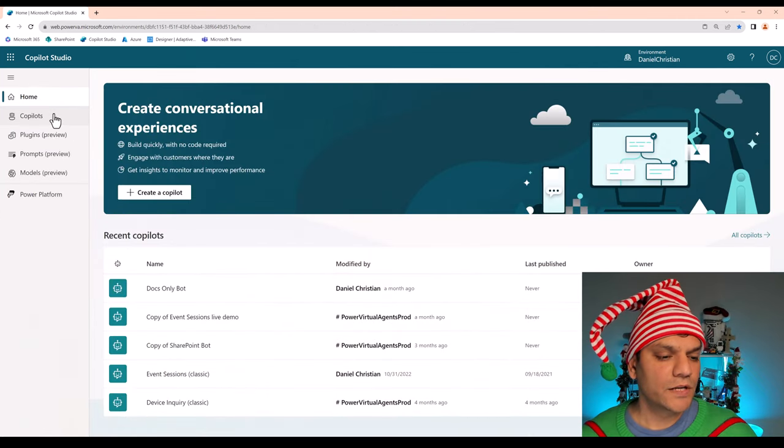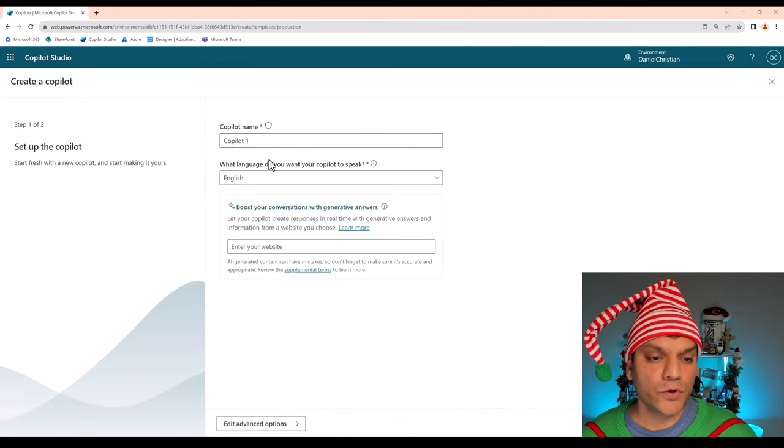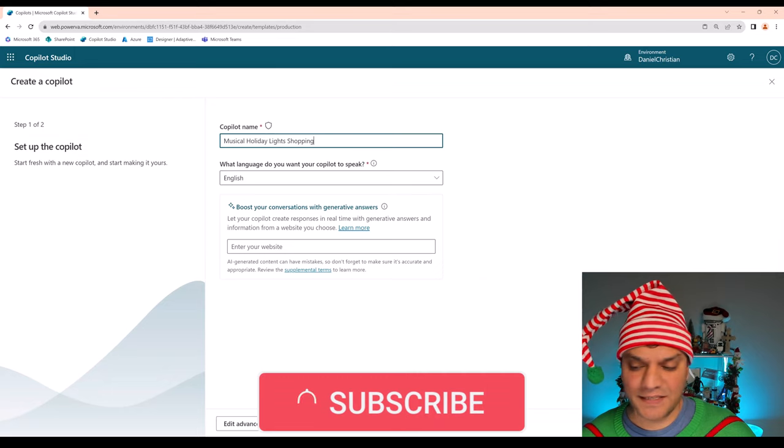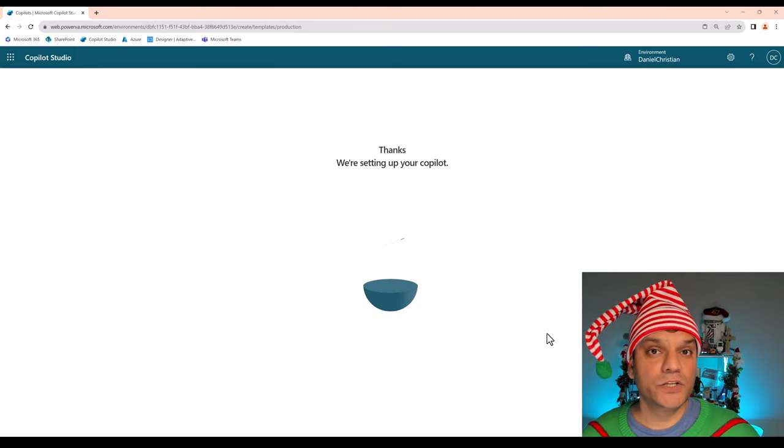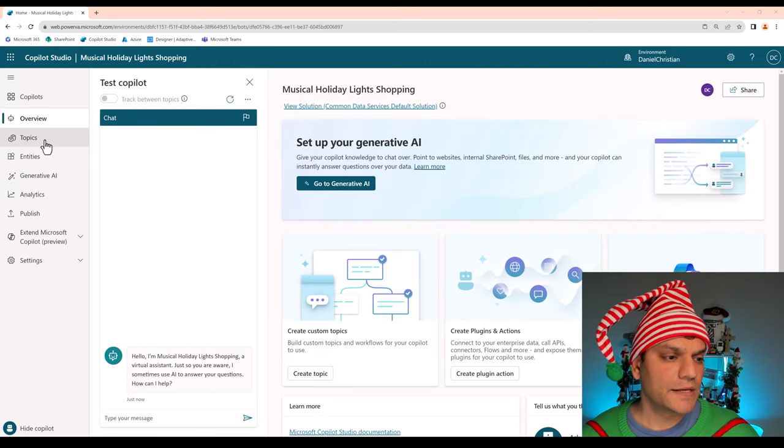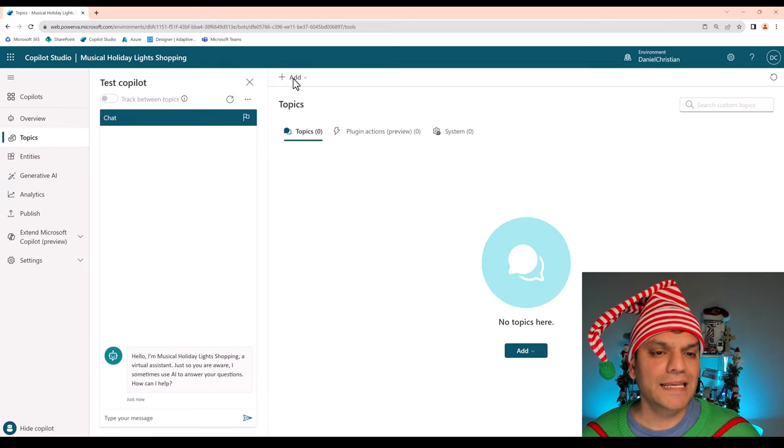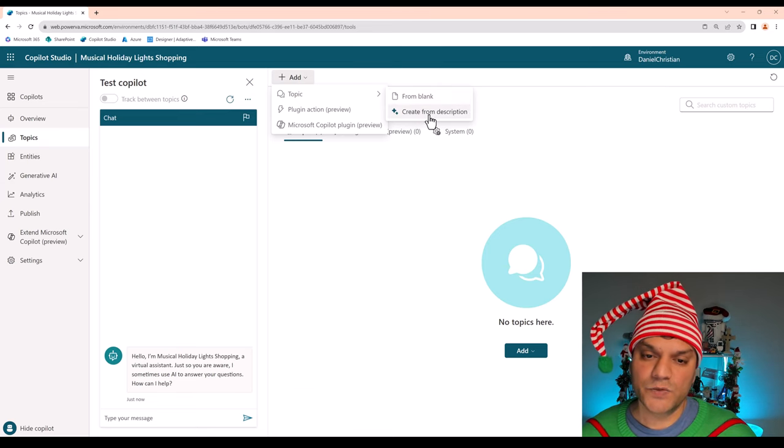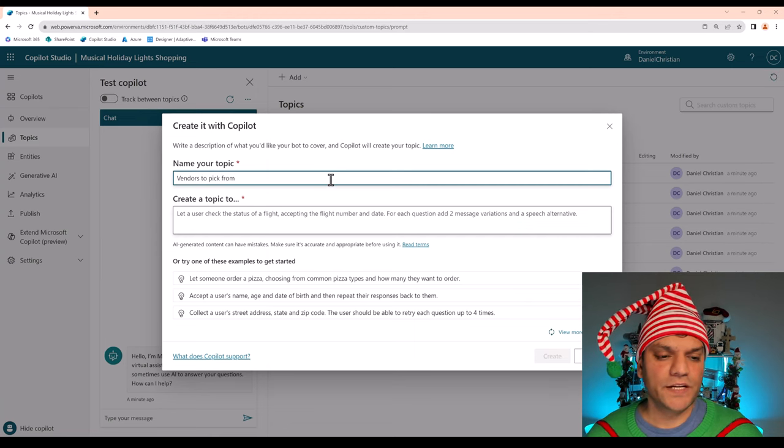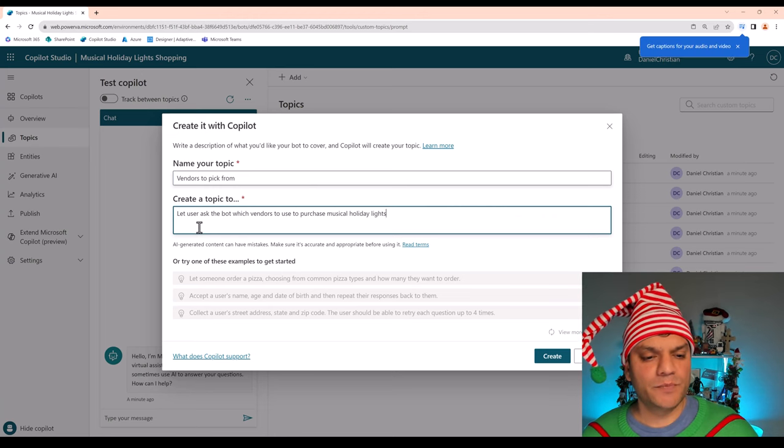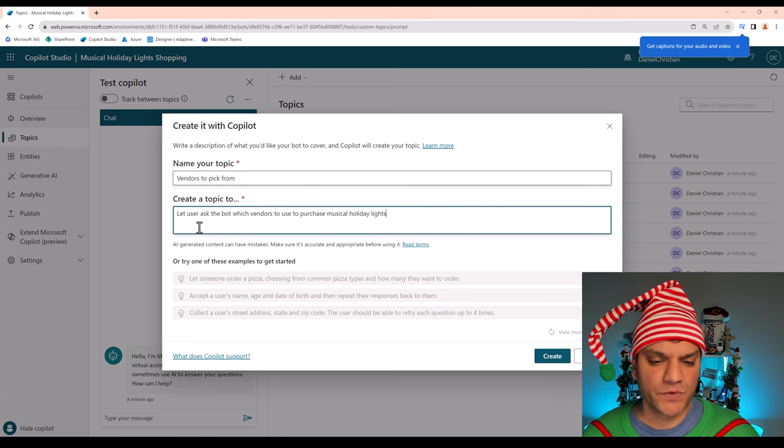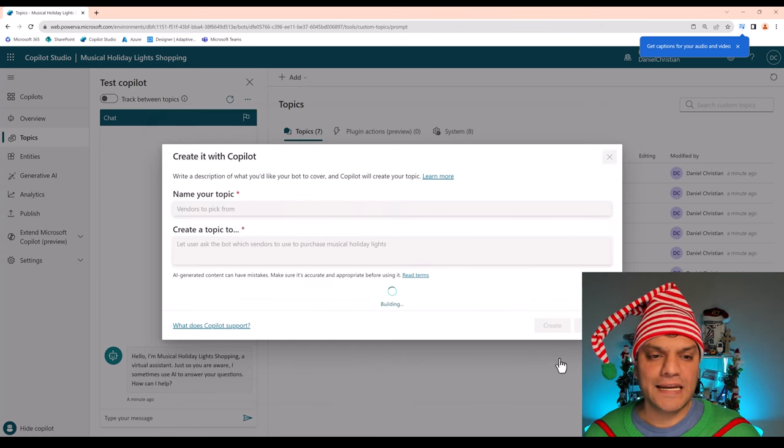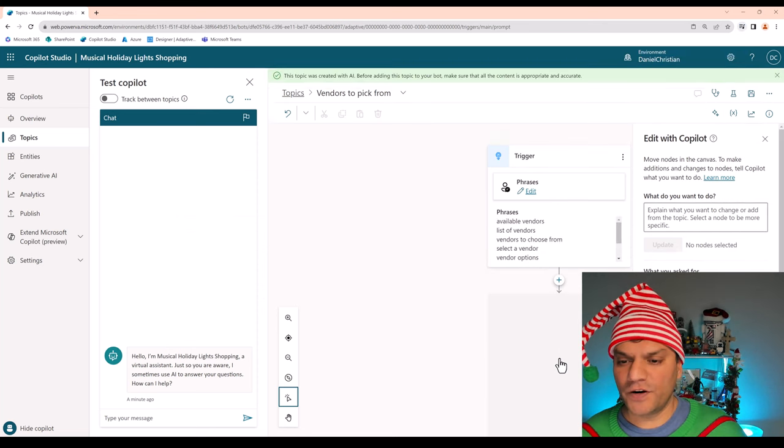Now the second one that I'm going to do is again leveraging Copilot but this is when we're going to have a little bit of conversation to actually build a full chatbot process. So let's take a look at that one. So back from my homepage, I'm going to click on Copilots. This time create a new Copilot. I'll give it the exact same name. Leave everything as is. Click on Create and now it's actually going to get us into the Copilot section where we'll build the Bot Studio. So we are in. Now I'll go to the Topics section and in the Topics, I'm going to use the Create from Description. So when I click on it, for the name of my topic, I'm going to say Vendors to pick from. And in creating a topic, I'm going to put this explanation: Let user ask the Bot which vendors to use to purchase Musical Holiday Lights. I'm glad with these, I'm fine with these two, I'm going to click on Create.